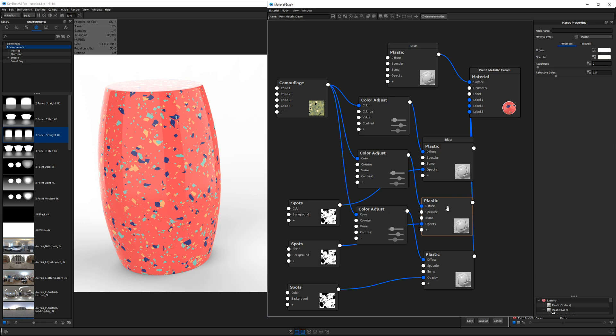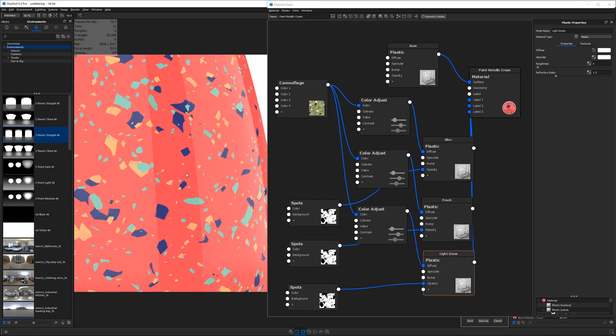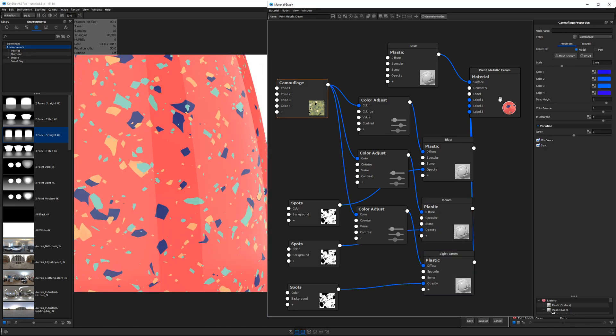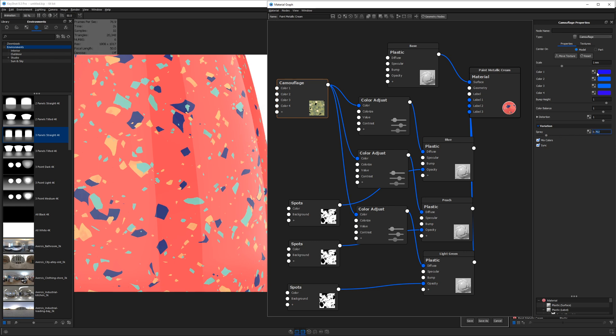So once you've dialed in your colors using your color adjust nodes, be sure to go ahead and label each plastic label so you know what it corresponds to. Now once you've got that set up, you can always go back into your camouflage and do things like play with your spray value so you can have it less blended. You can also maybe reduce the scale just a little bit so we can see a little bit more of that splotchiness.